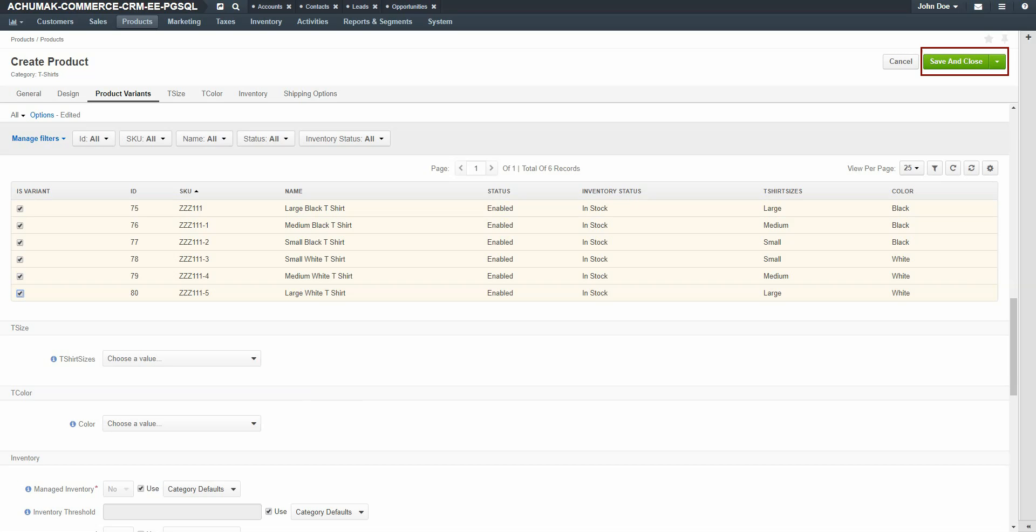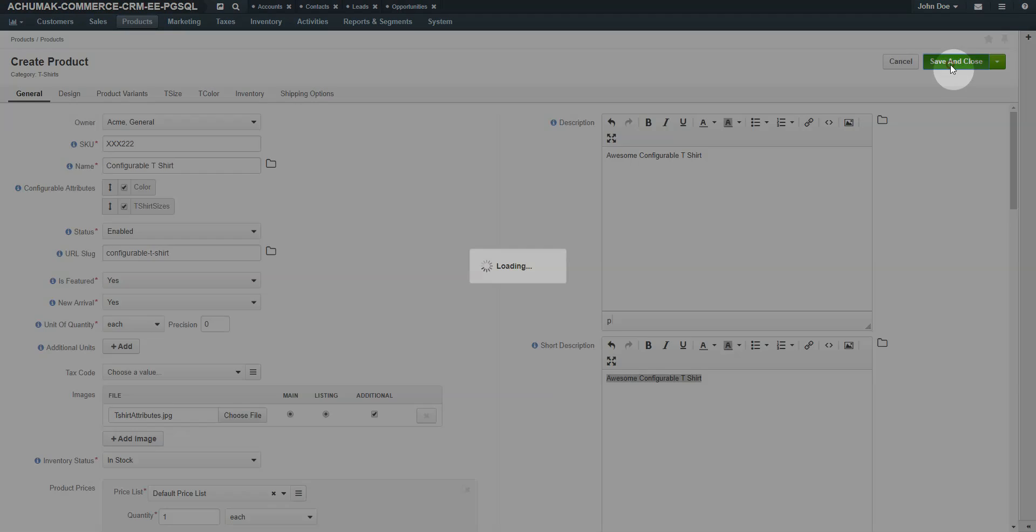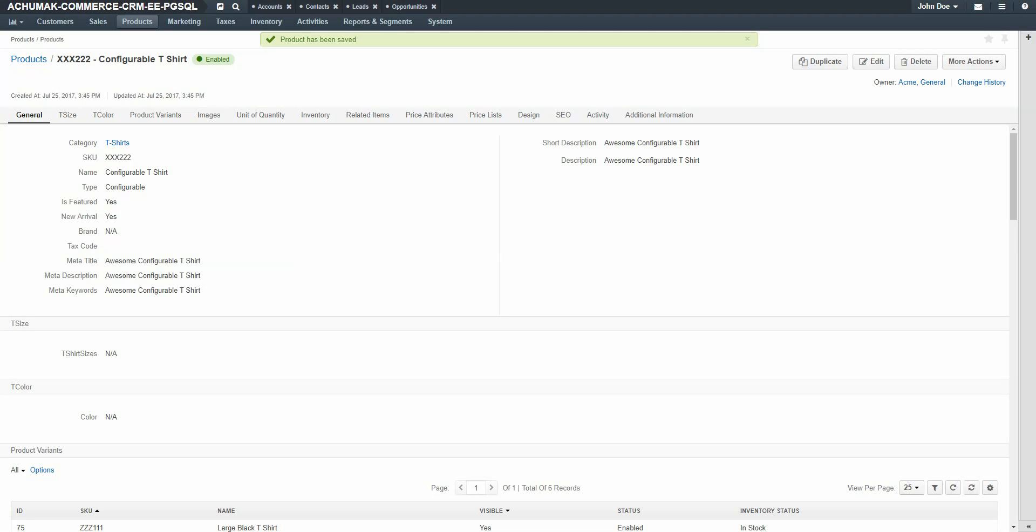When you're finished, click the Save & Close button in the upper right-hand corner of the screen. Now your configurable product has been created and you're returned to the Configurable t-shirt view page.